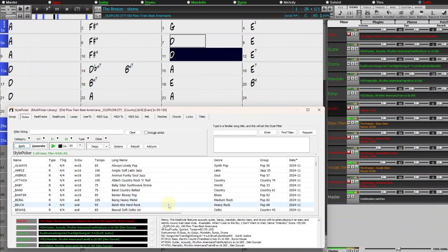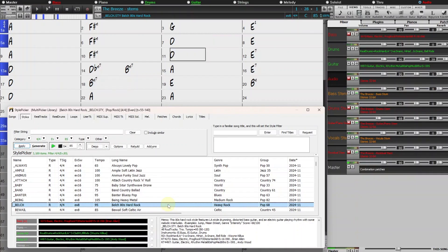We hope you enjoy the new stem splitter in Band-in-a-Box 2025. Thanks for watching, and have fun.